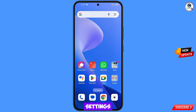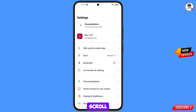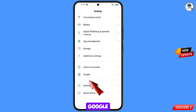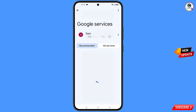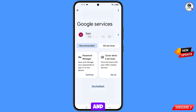Now navigate to the Settings option on your phone. Tap on Settings, scroll down, and navigate to the Google option — tap on Google. You will land on a page showing Google Services. At the top right side you will see three dots — tap on it.